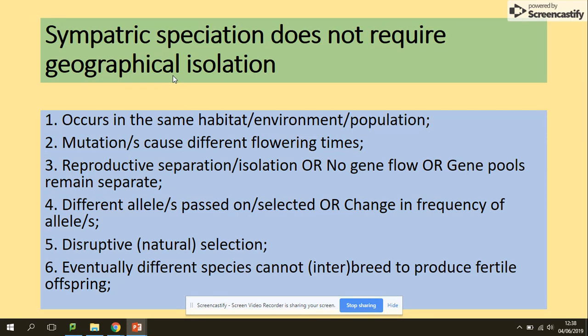As you can see, the model answer differs only in the first sentence. You need to mention that it's in the same habitat for sympatric speciation, whereas for allopatric speciation it's in different habitats with geographical isolation.